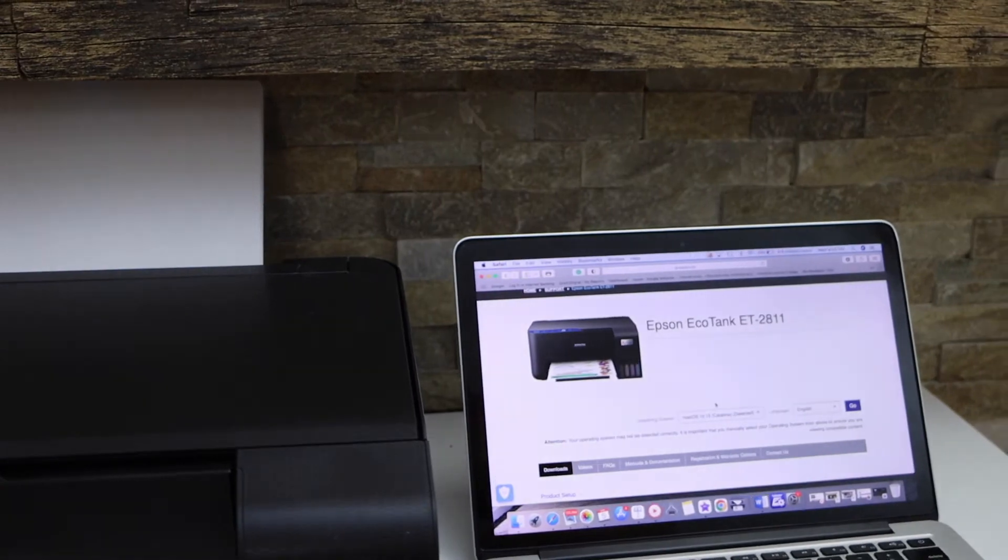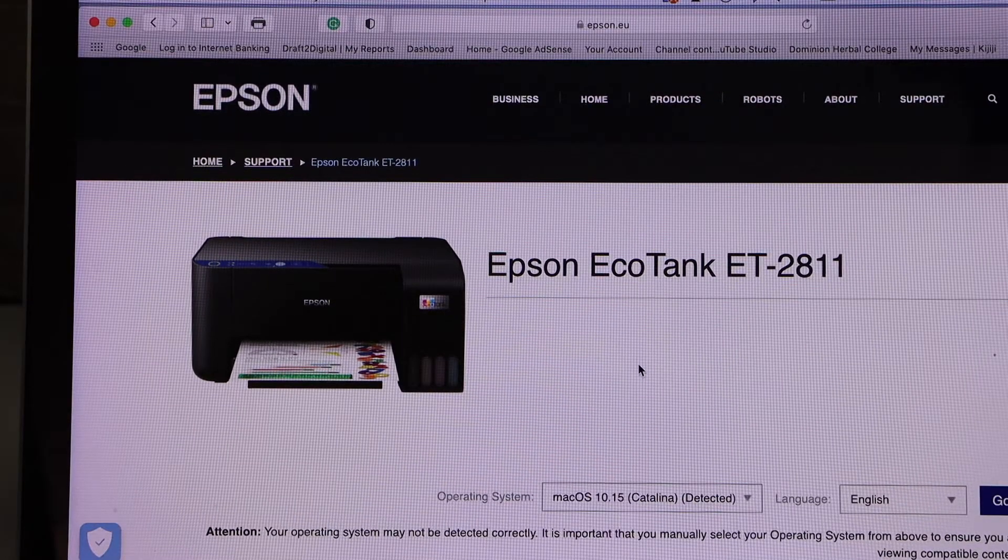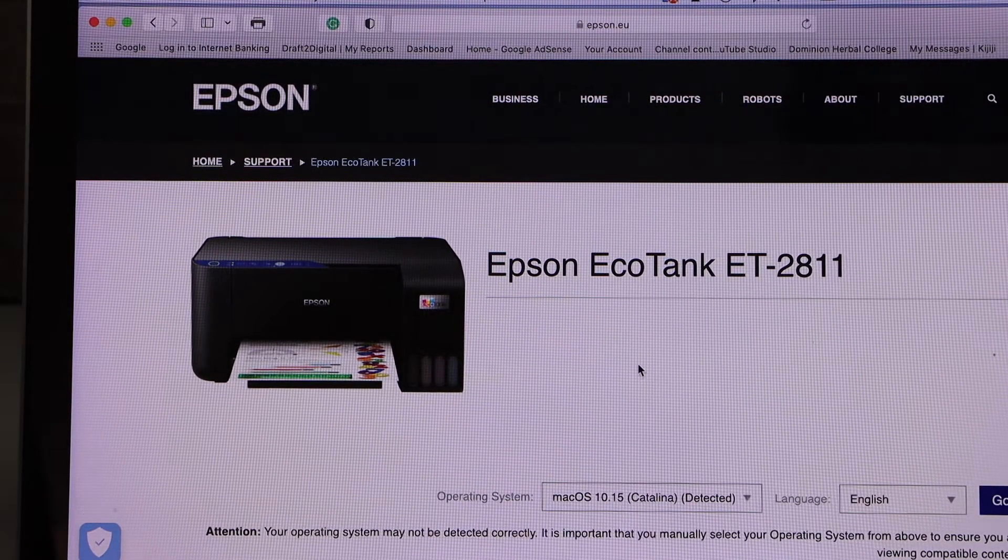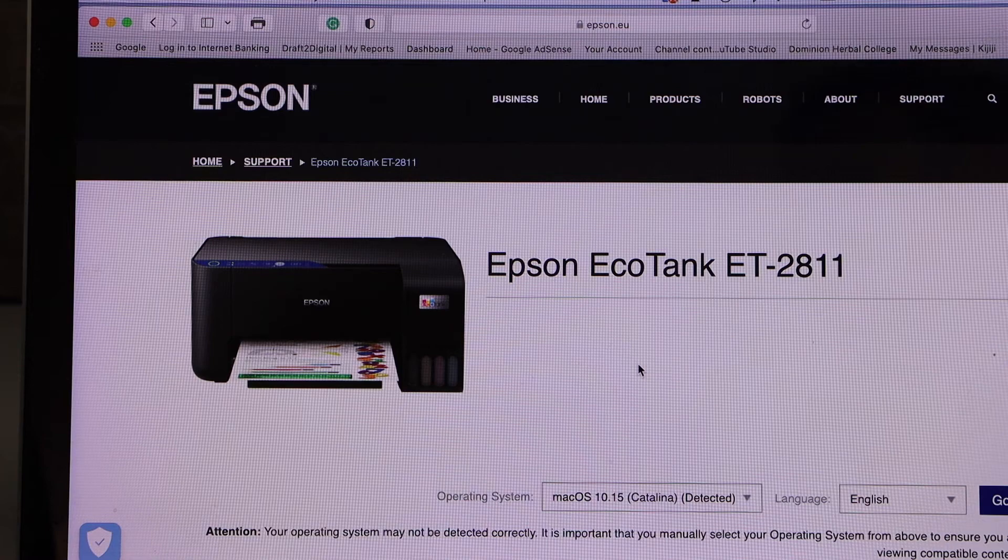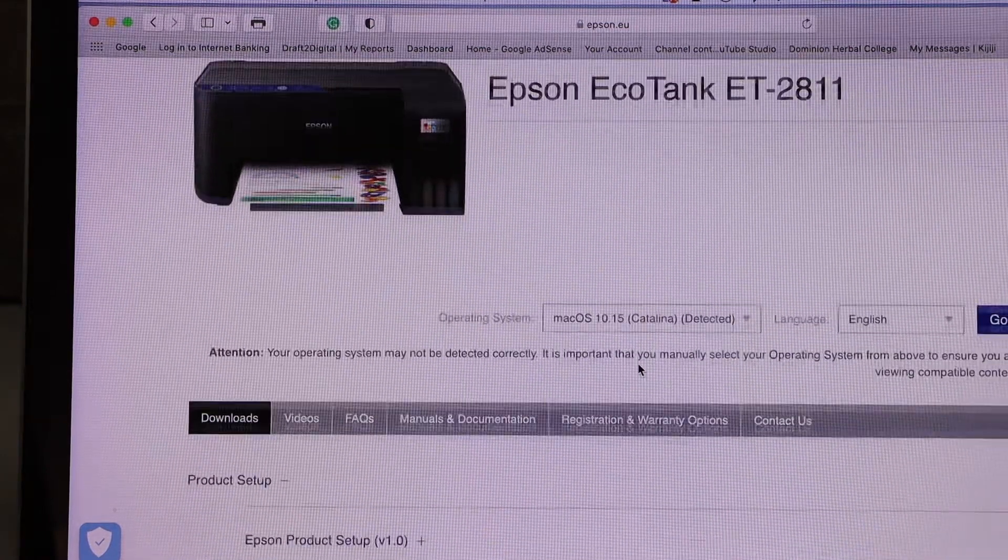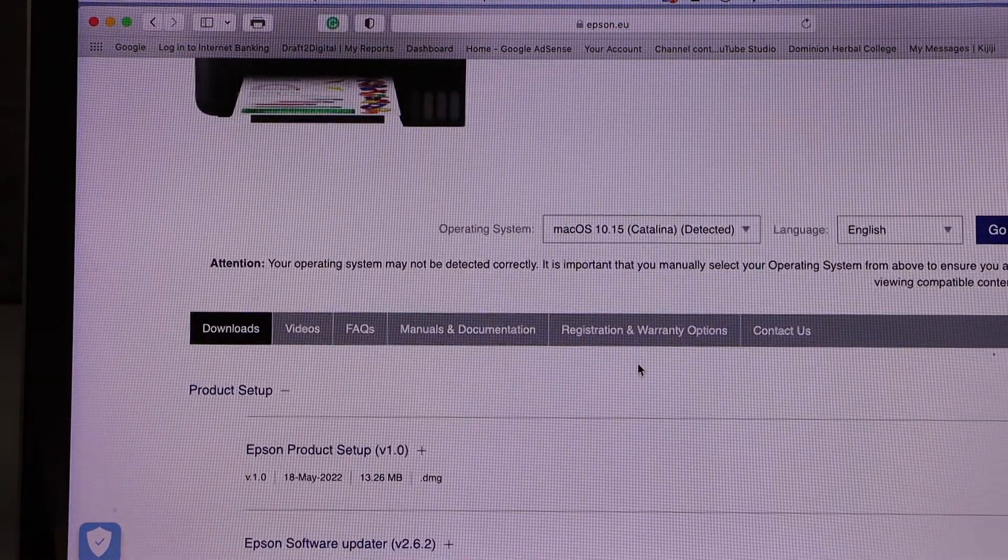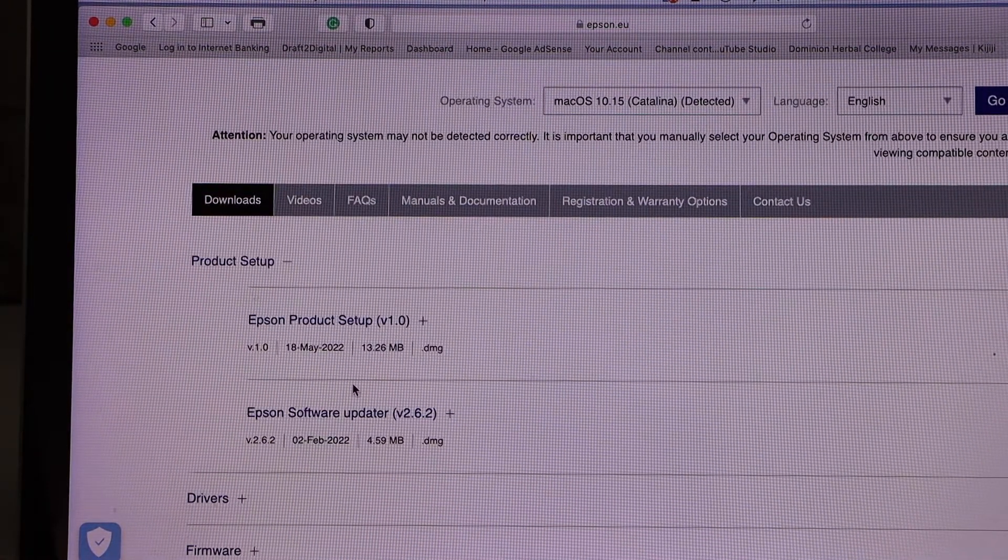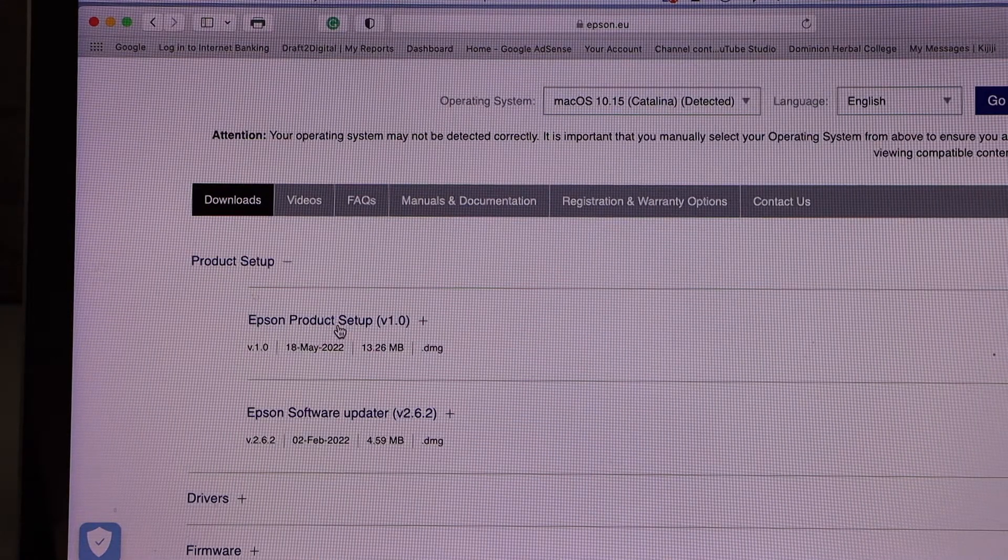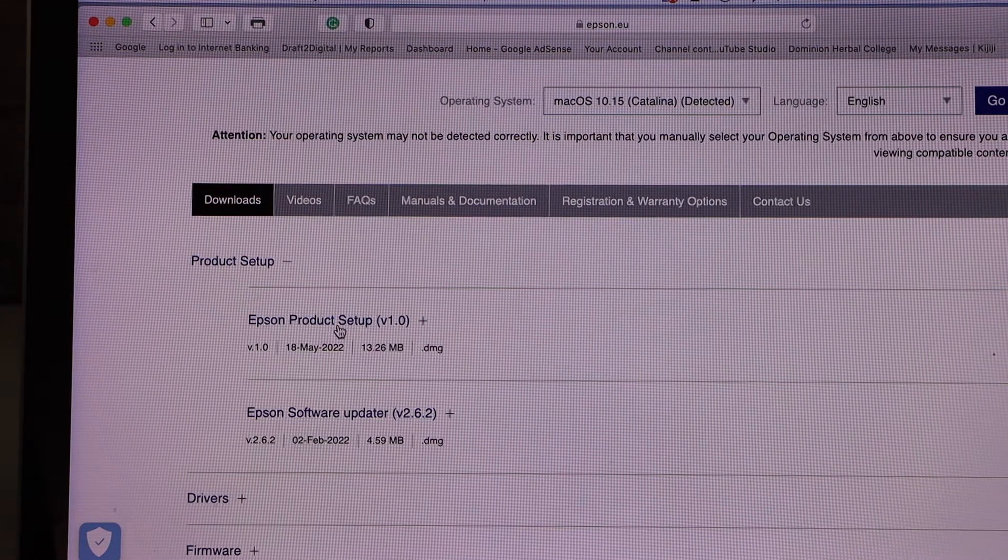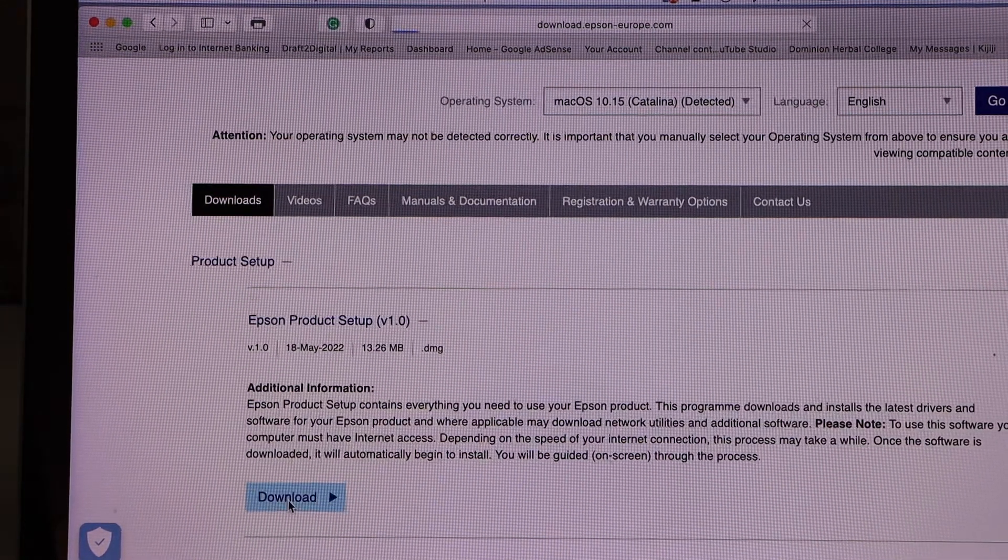And now go to your MacBook, go to the Epson website and type in the Epson EcoTank ET-2811. Go to the download buttons and click on the Epson Product Setup and click on the download.